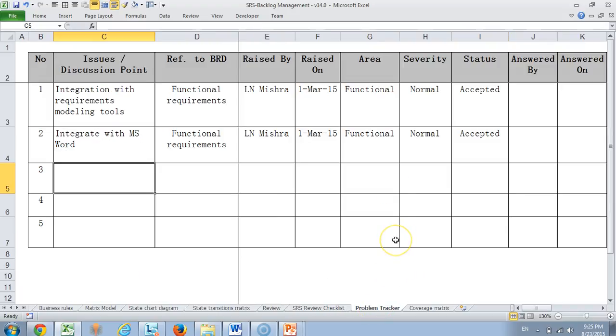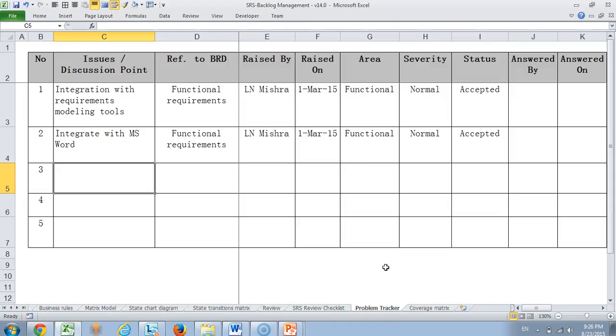And then we have a problem tracker which is mainly for all the aspects which are still not agreed or open. For example, integration with requirements modeling tool, which modeling tool to talk to, that is still not decided. That's why we have put it here. Similarly we would like to have an integration with MS Word for import purpose that is also not yet worked out. So that's why we have put it under discussion point.